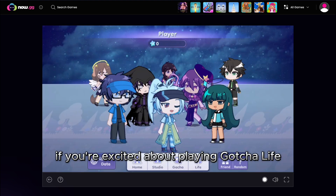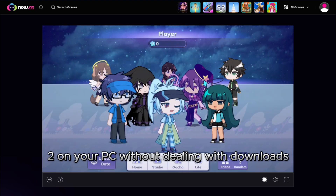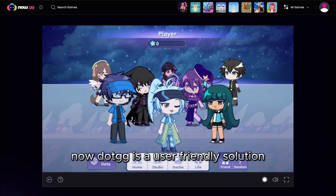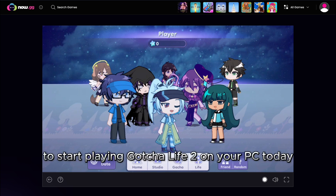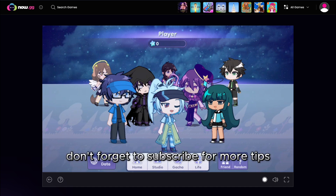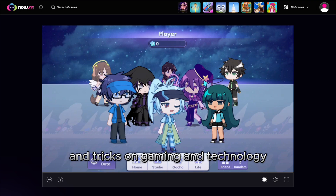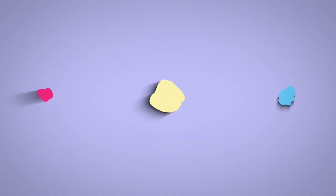If you're excited about playing Gacha Life 2 on your PC without dealing with downloads, NowGG is a user-friendly solution. Use the link below to start playing Gacha Life 2 on your PC today. Don't forget to subscribe for more tips and tricks on gaming and technology.